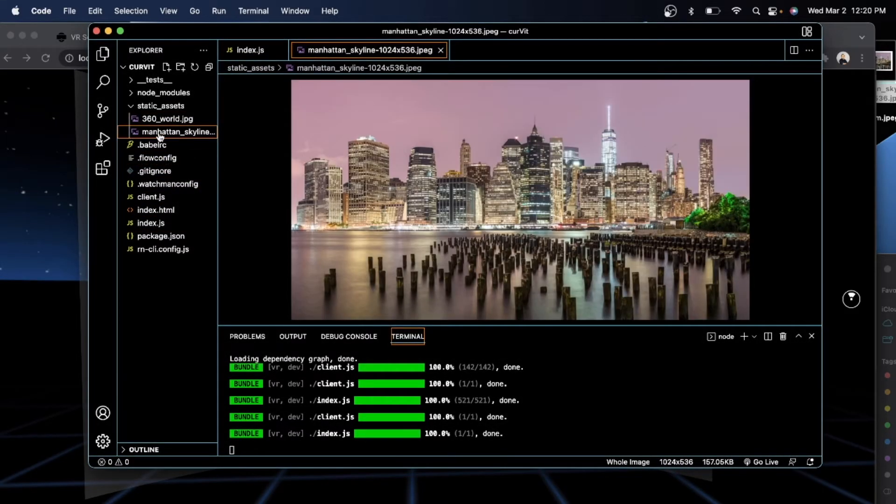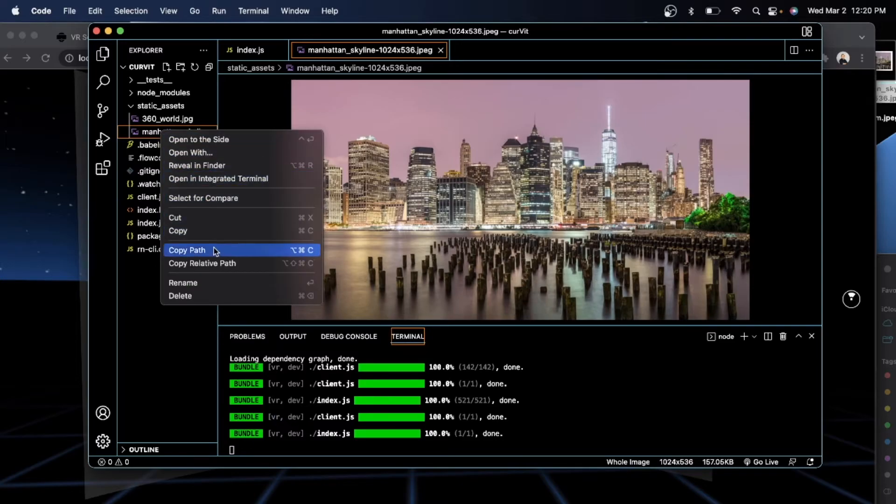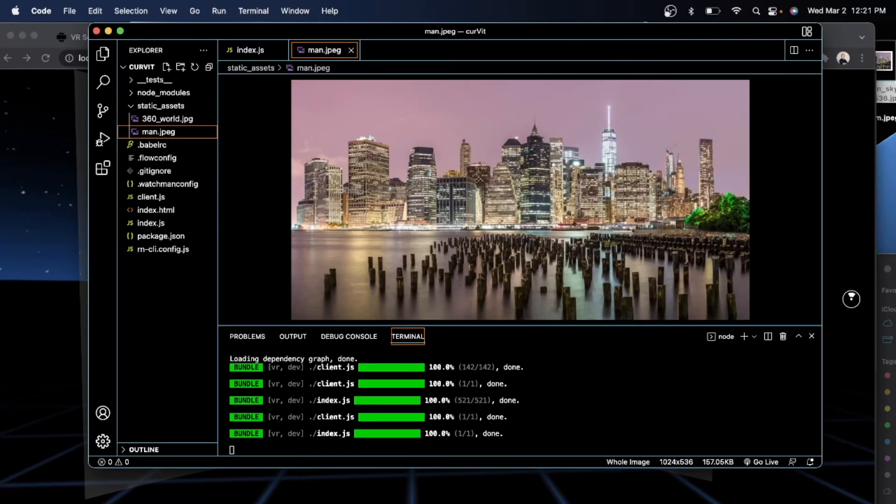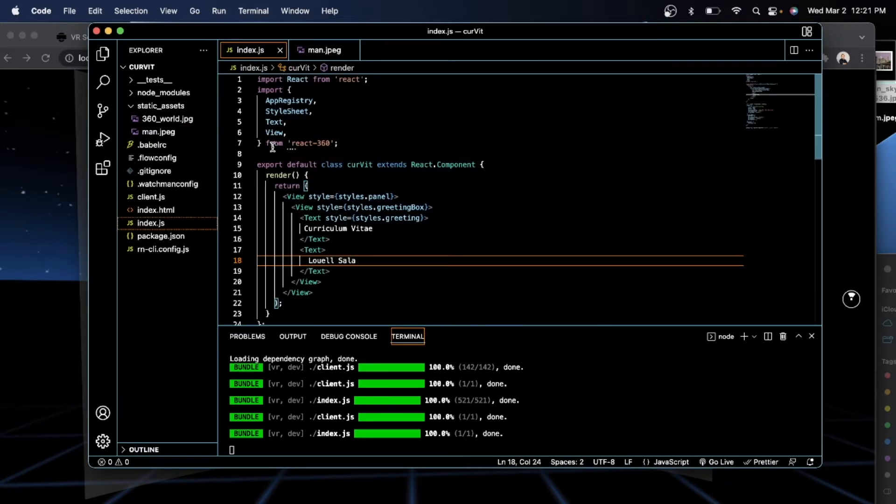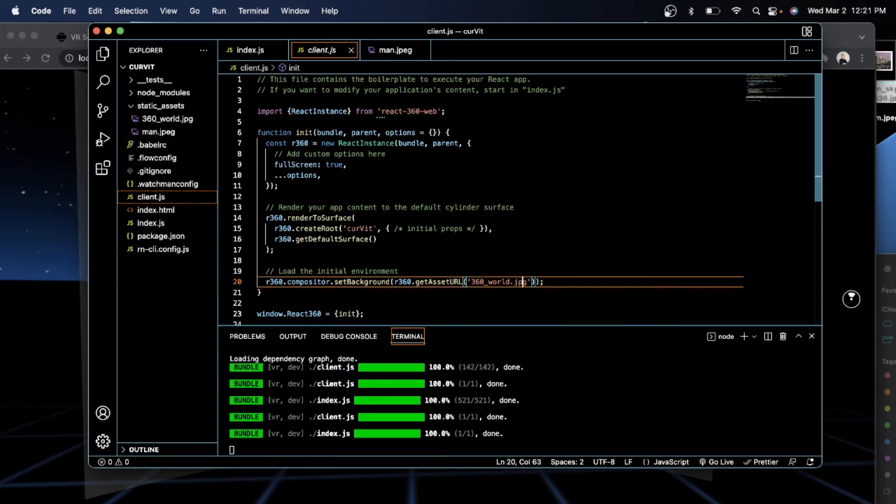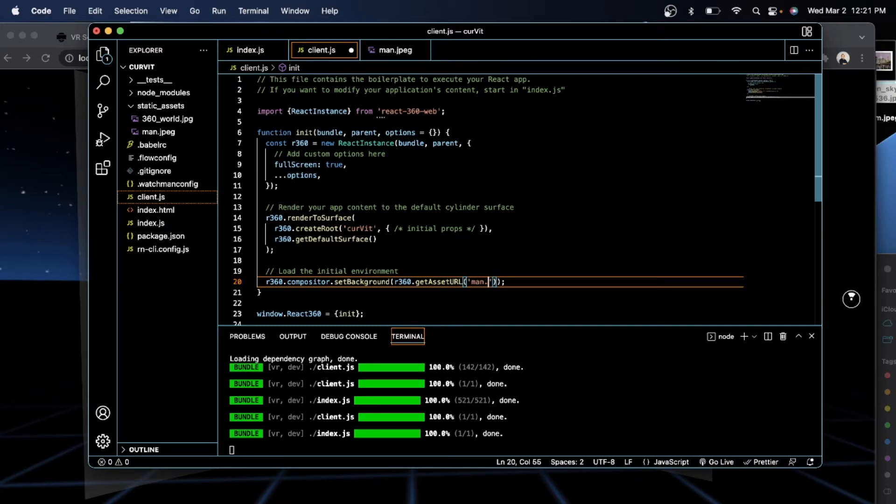And then I'm going to change it to make it easier. I'm going to rename it to man.jpg. And then I am just going to look at your client.js. And then change this to man.jpg. Save.